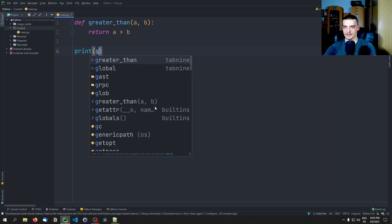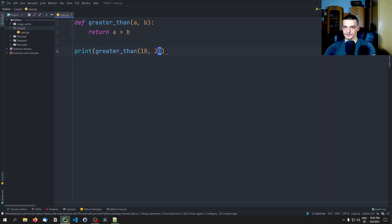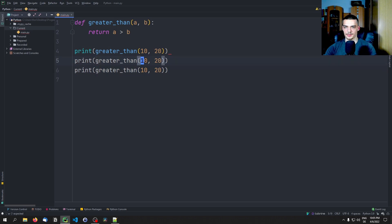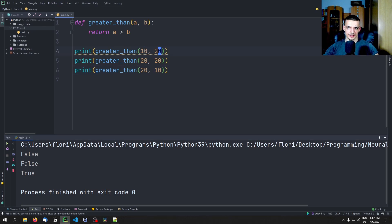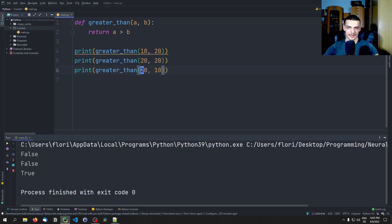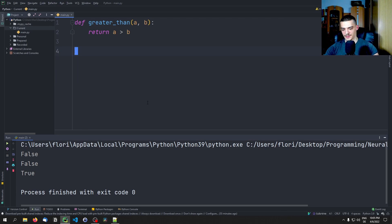If I say greater_than(10, 20), greater_than(20, 20), and greater_than(20, 10), you can see false, false, true. Because 10 is not greater than 20, 20 is not greater than 20, and 20 is greater than 10. That's the basic idea of that function.